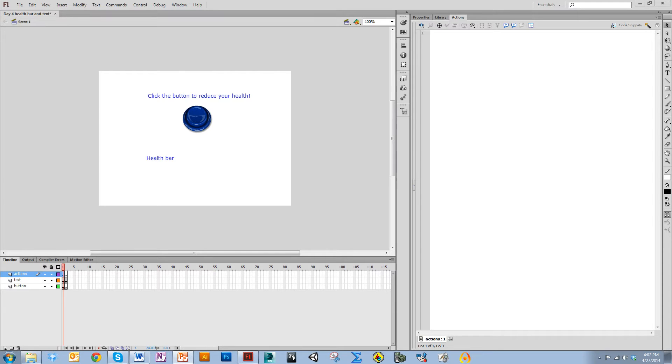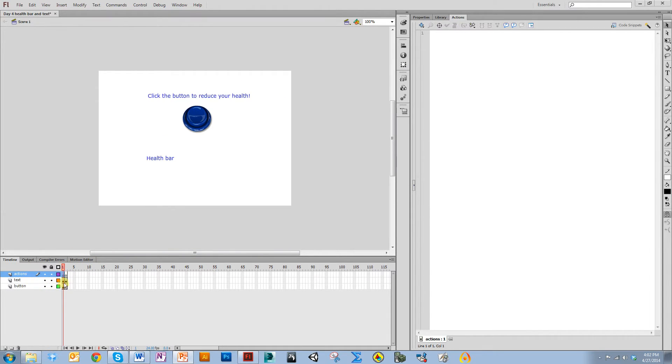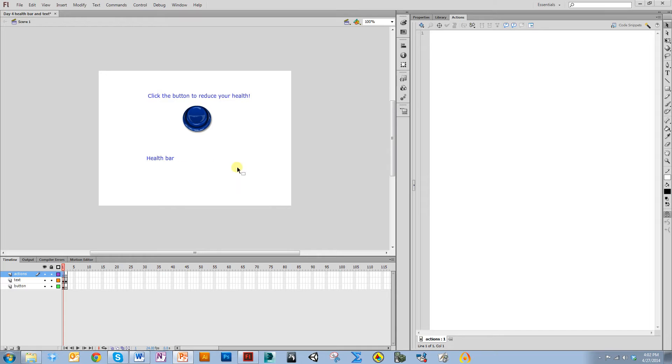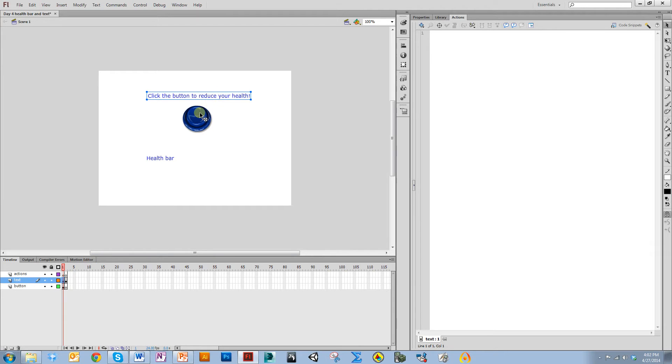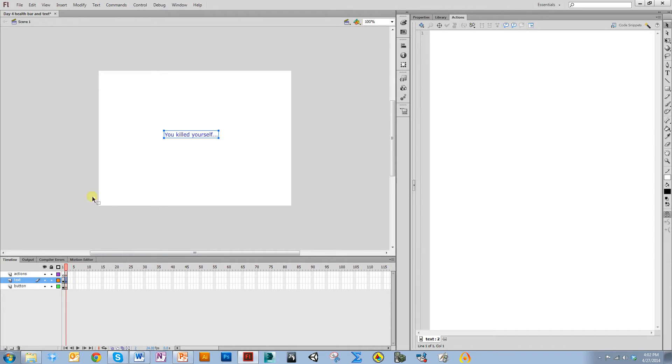The first thing I want to do is point out the way this file is set up. It has three layers and two frames. The first frame says click the button to reduce your health, and I'm going to put a health bar here. The second frame says you killed yourself. So essentially, you're going to click this button, and when you click it too many times, you're going to go to the you killed yourself screen. This button is going to reduce your health by some amount each time you click it.